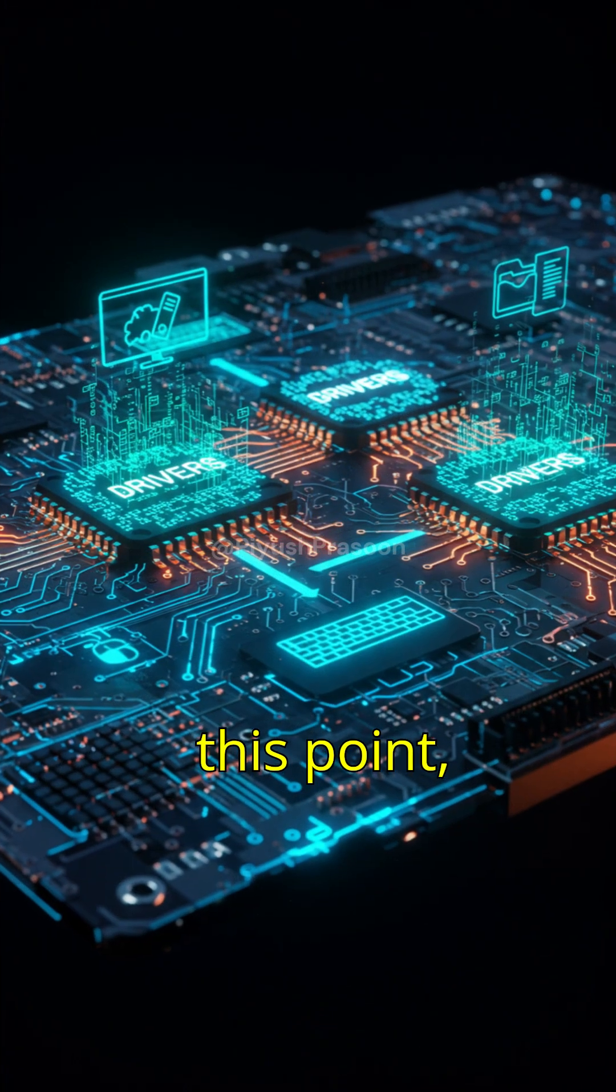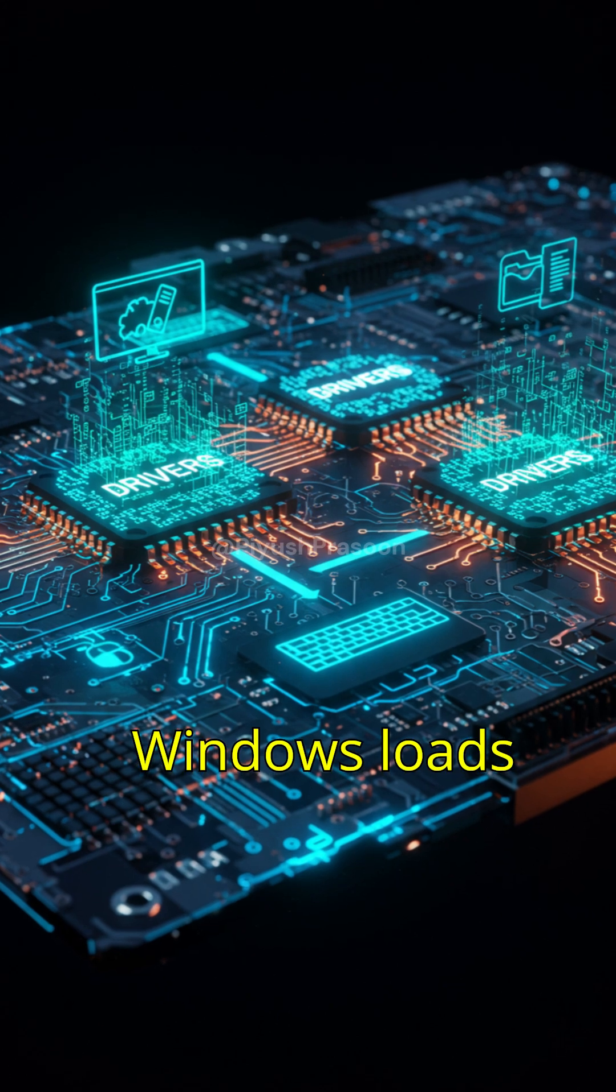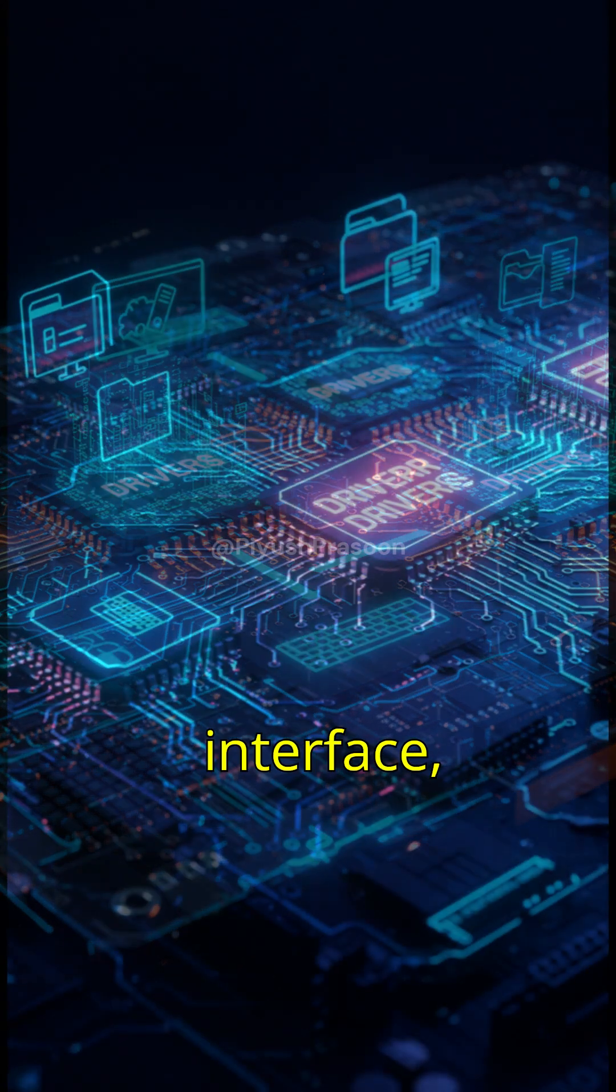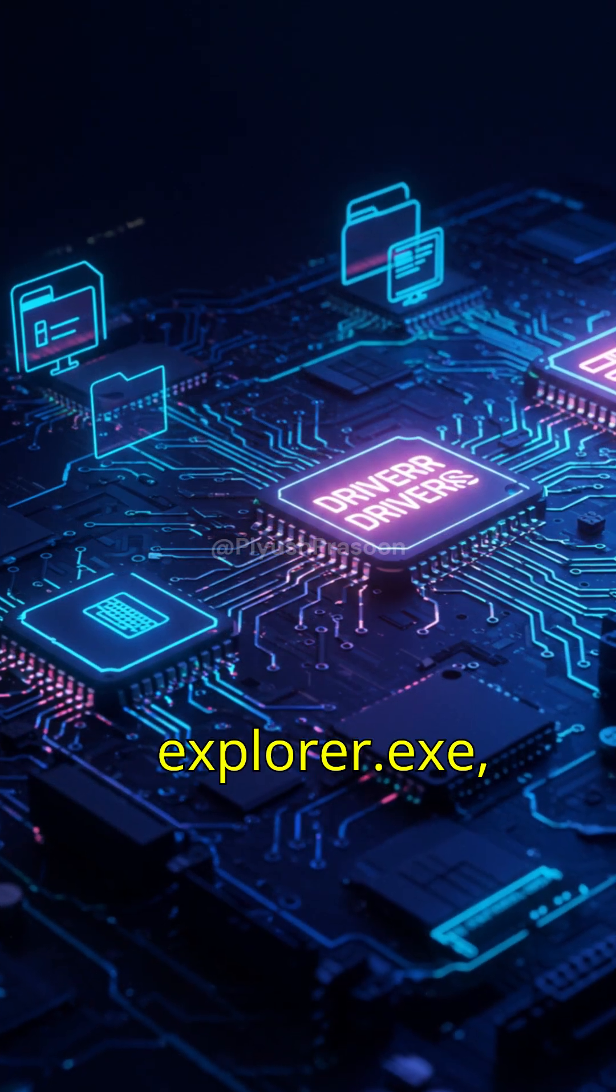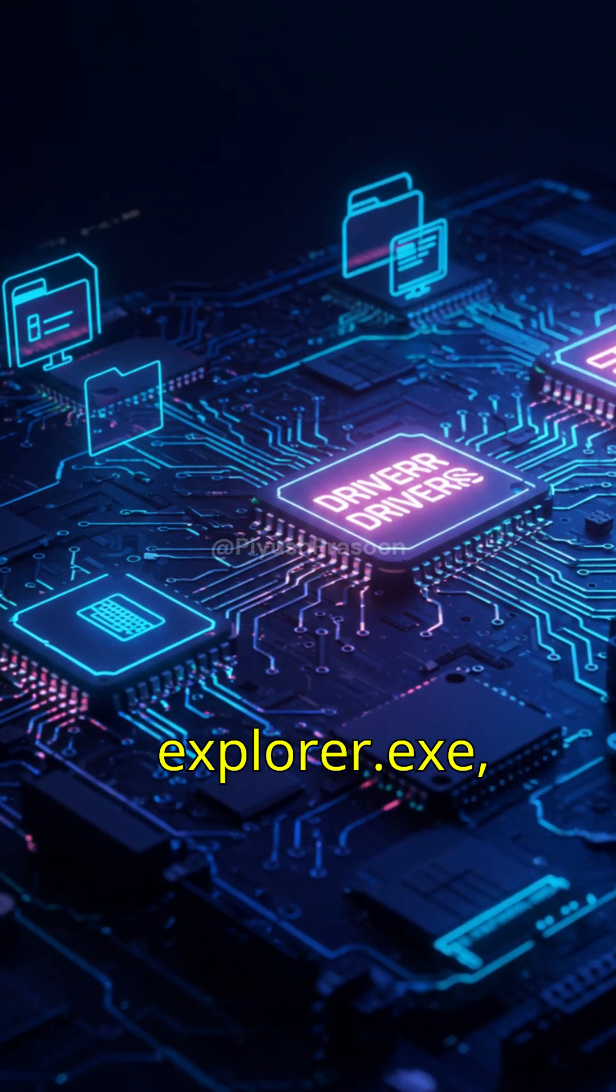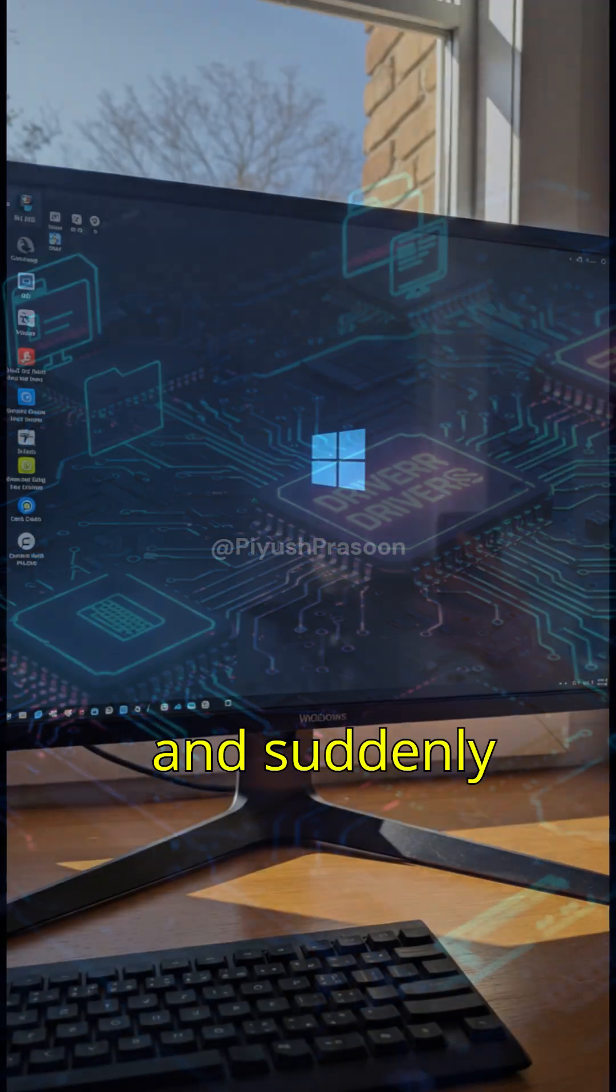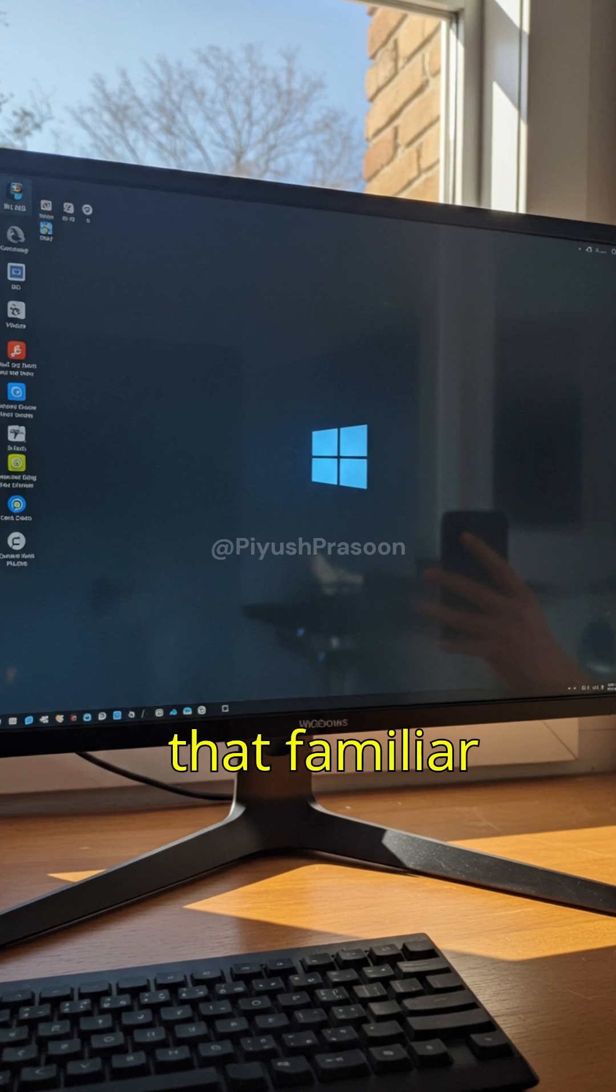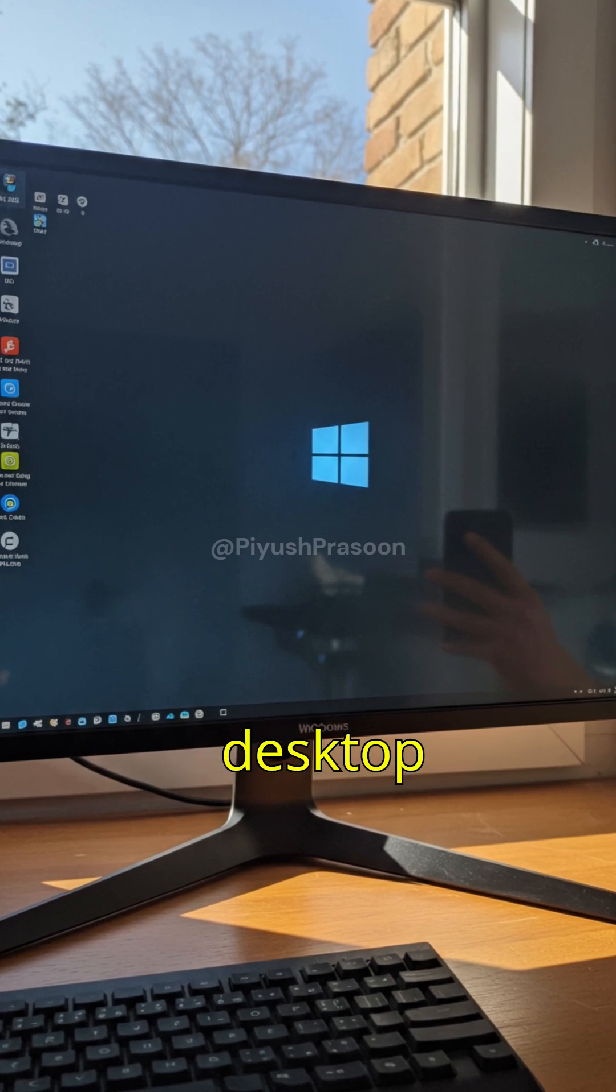At this point, Windows loads your user interface, explorer.exe, and suddenly, that familiar desktop appears.